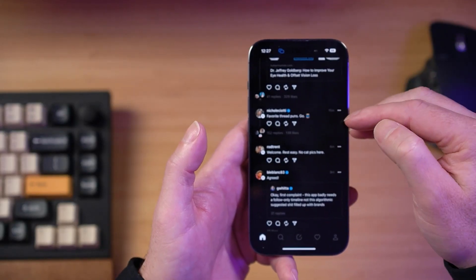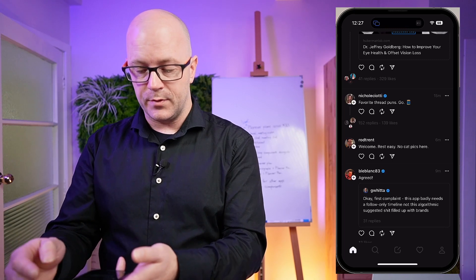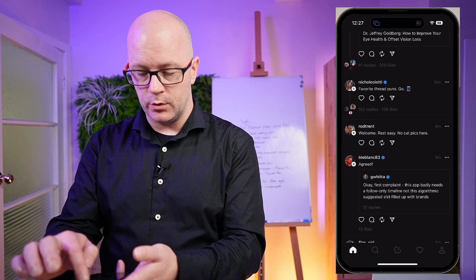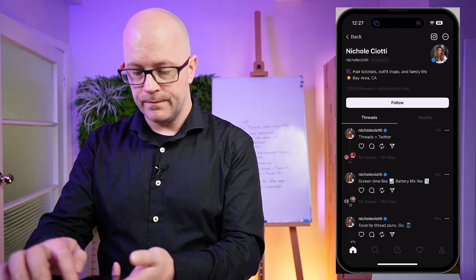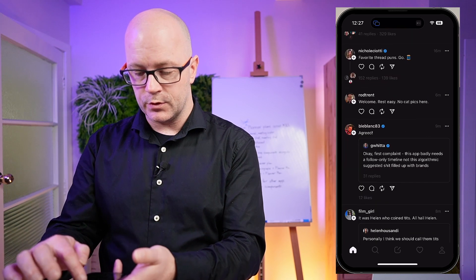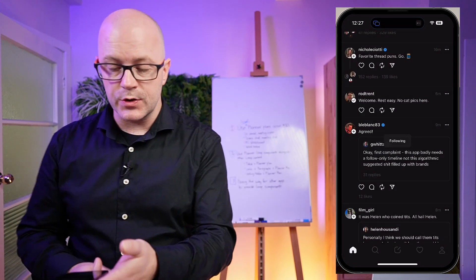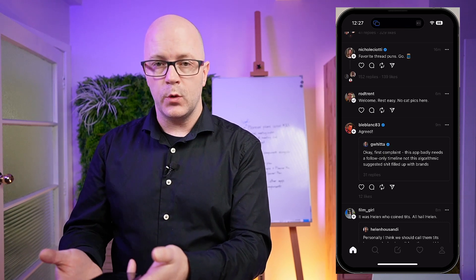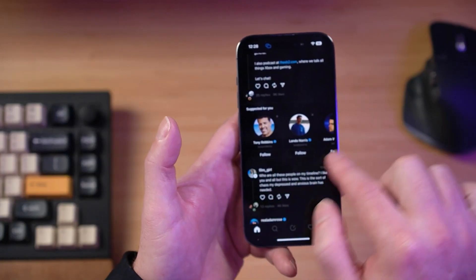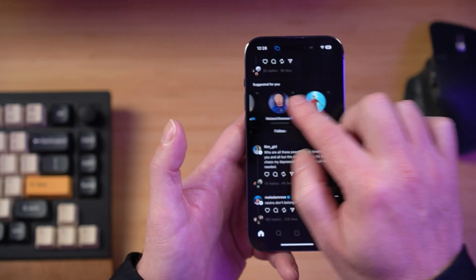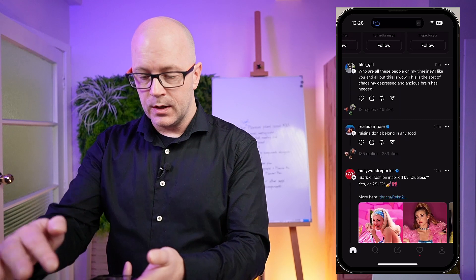People are using Twitter mannerisms to show that this is a thread — there's a 'favorite thread puns go' conversation. I want to see who this person is — seems to be quite active in trying to drive engagement. Rod Trent — yes, I've followed him on Twitter before. It is interesting that it's picking up on people of interest to me in the topics I like to follow.